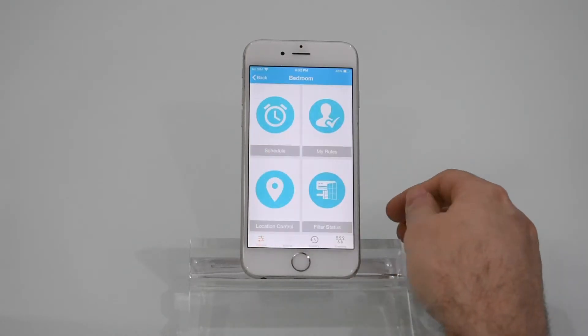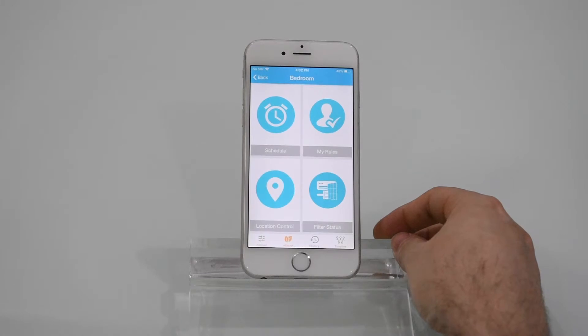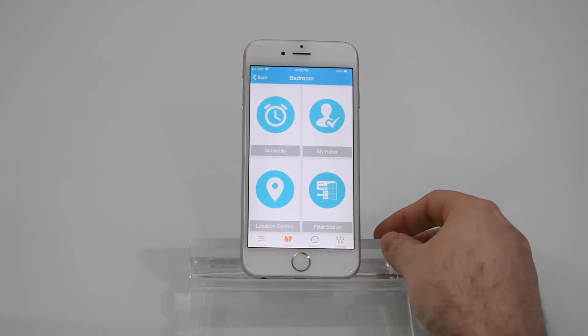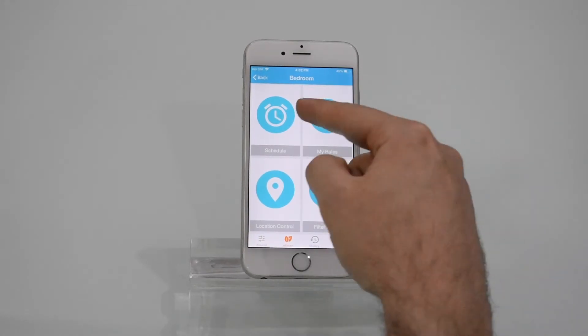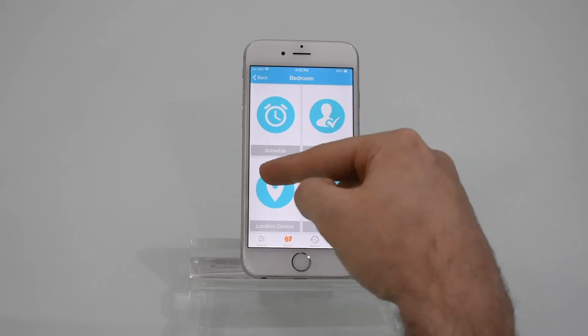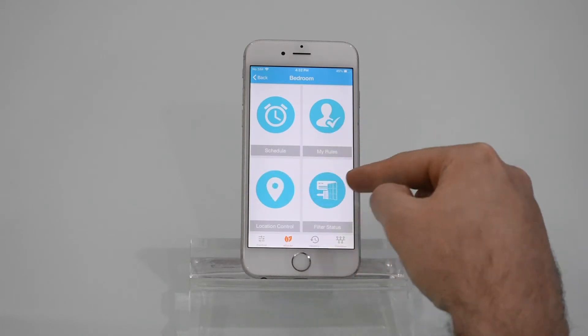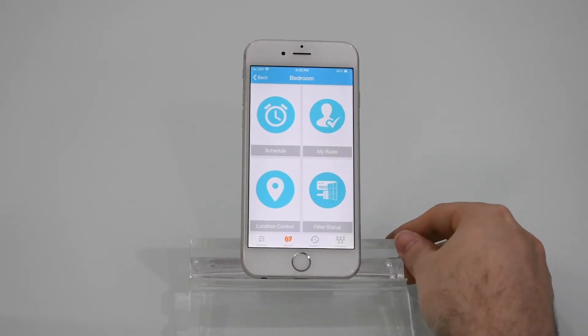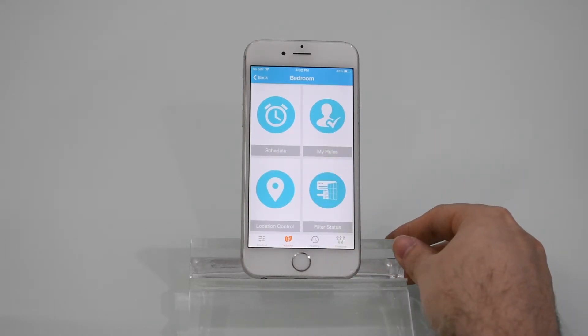Press the e-saver, and on the e-saver screen you'll find multiple features including schedules, my rules, location controls, air filter status, and saving plus maintenance tips.